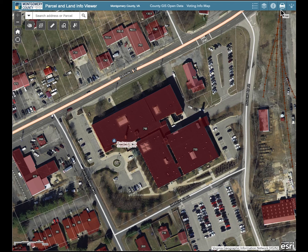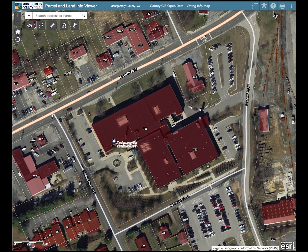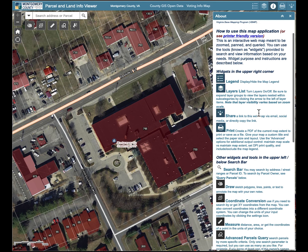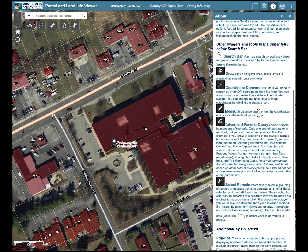There are other widgets along the top of the application window on both sides that you may wish to use as well. For a detailed description of all widgets and their functions, click on the About widget in the top right of the application window and scroll down through the menu.